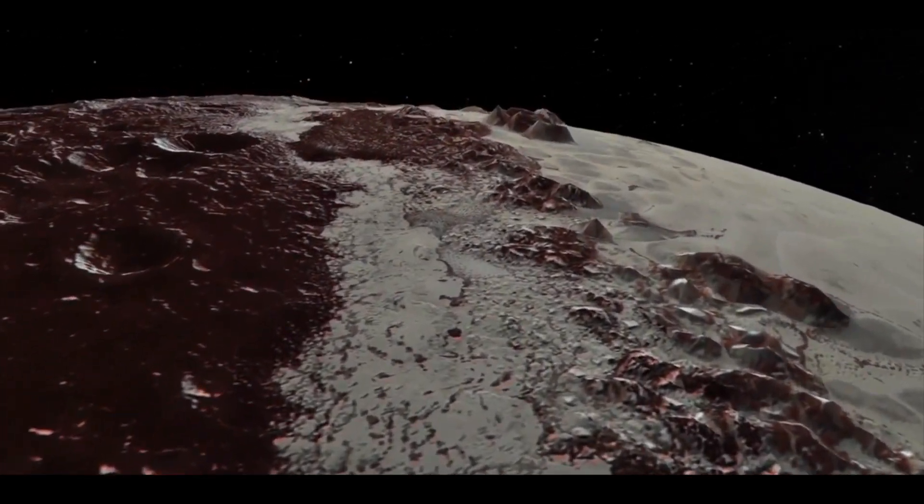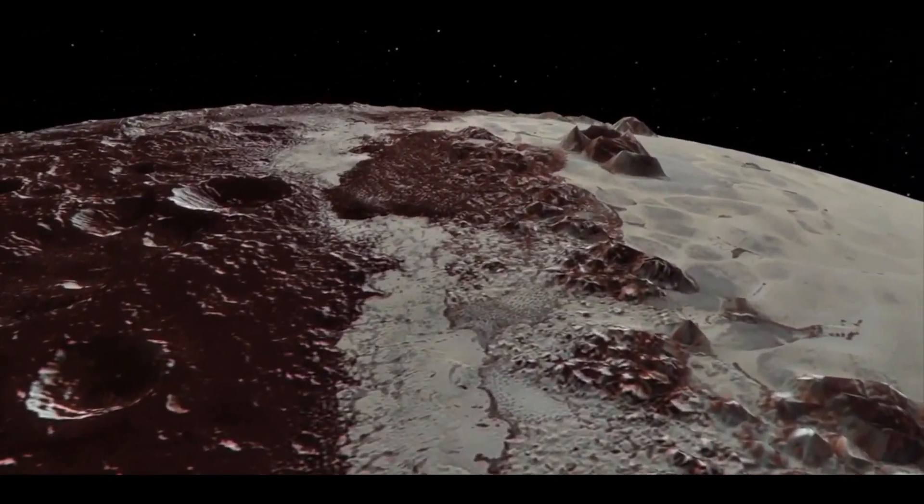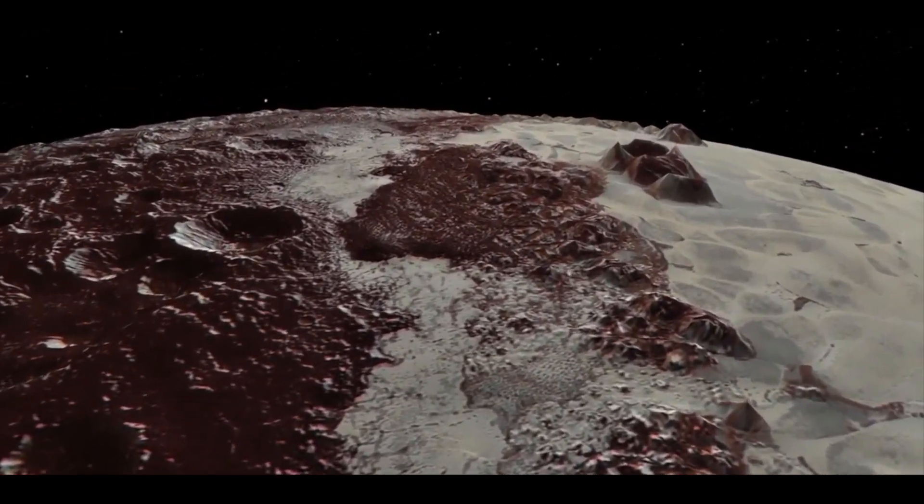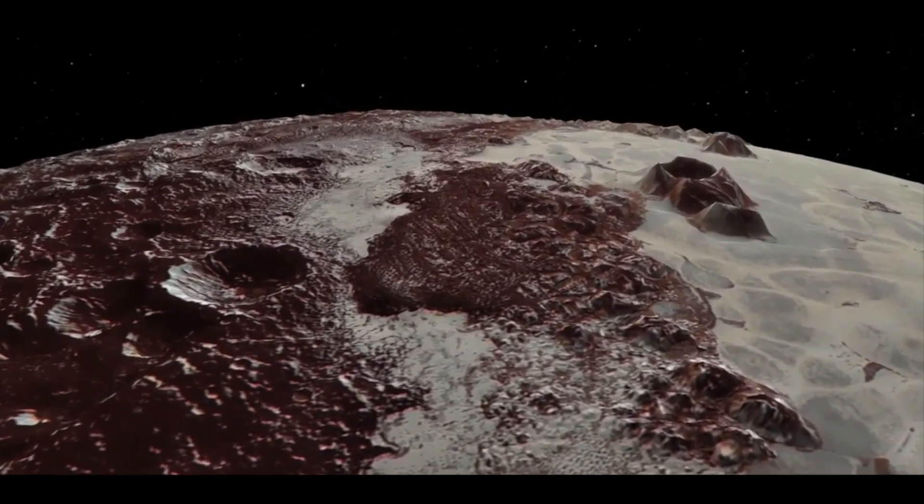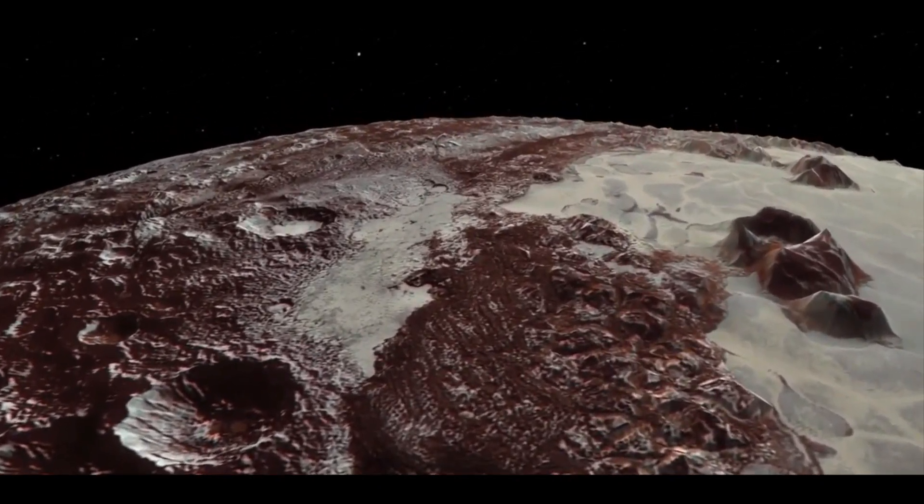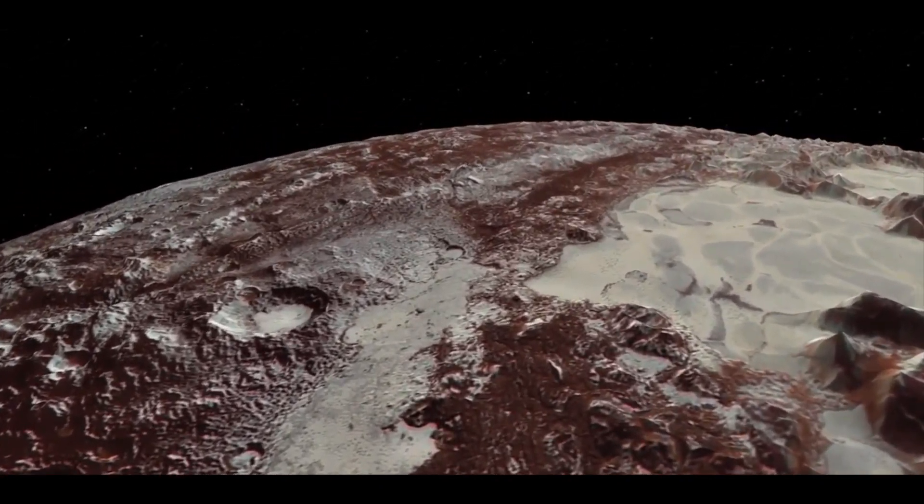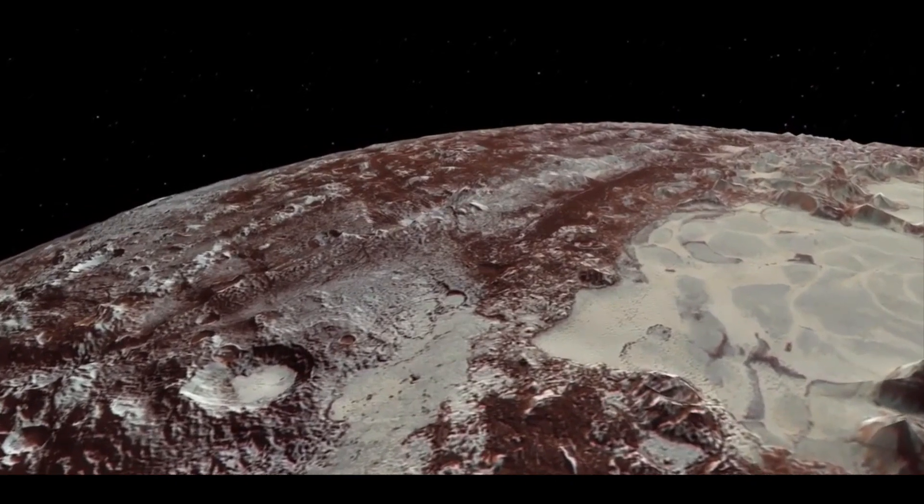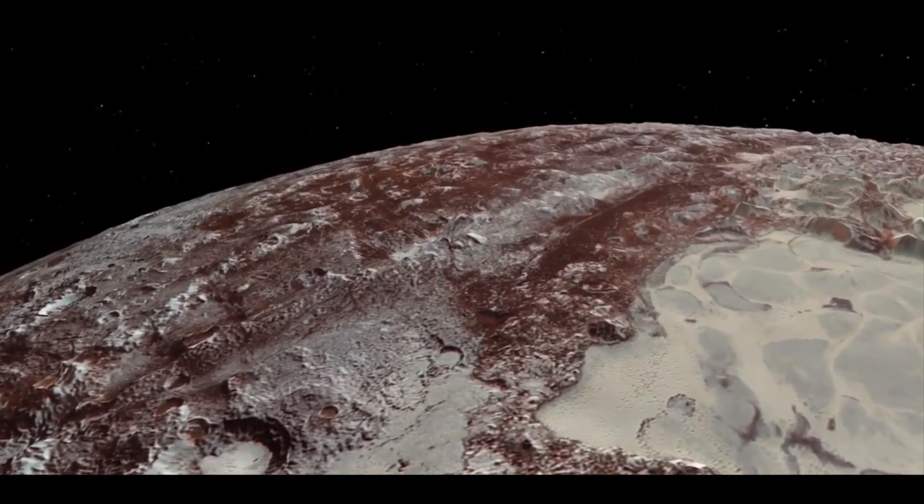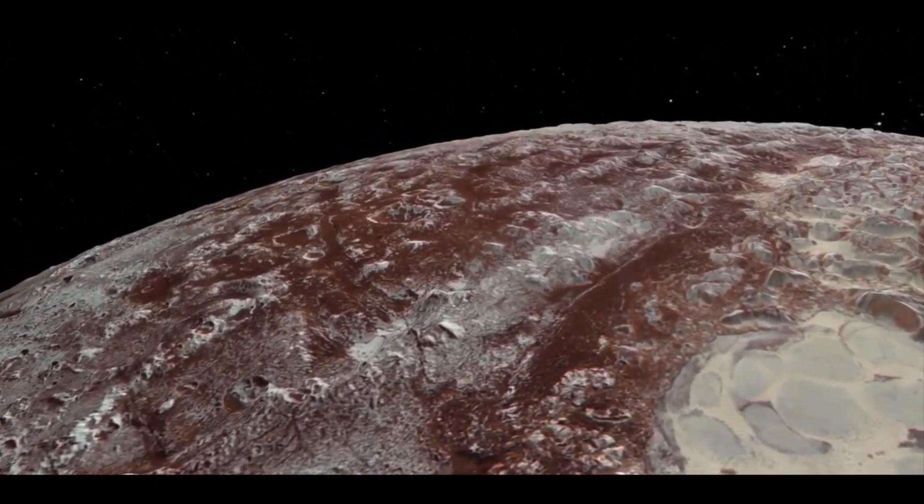After NASA downgraded Pluto to a semi-planet, there has been public outcry to reinstate the dwarf planet to its former glory. Whether Pluto is a planet or not, we may never know.